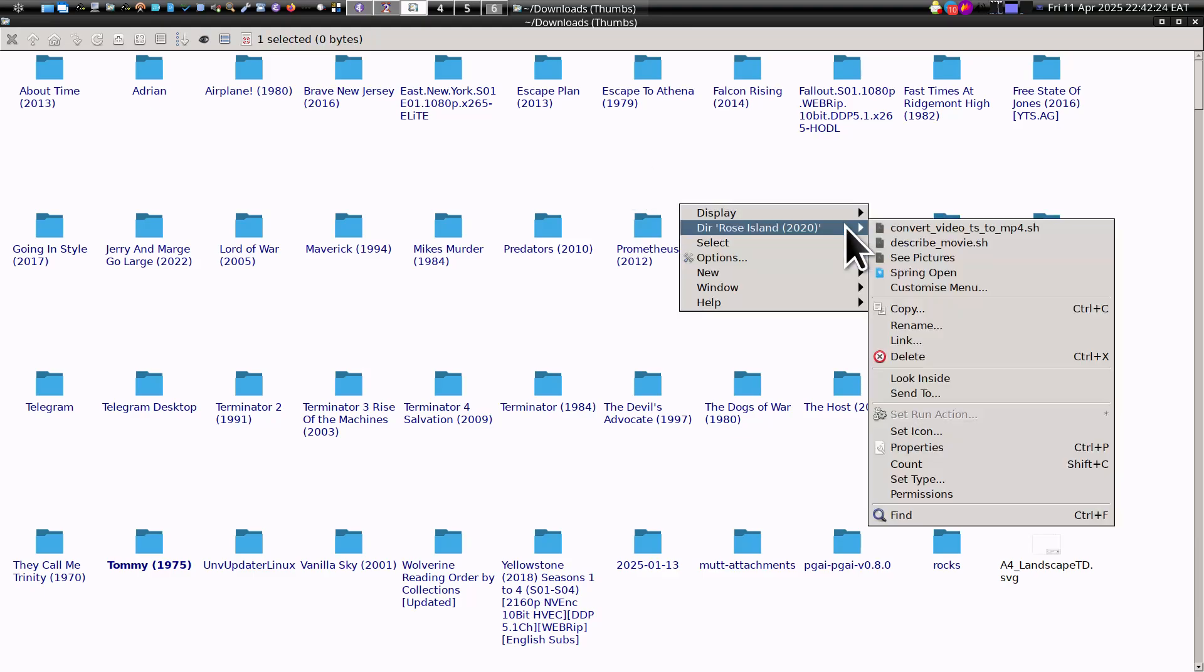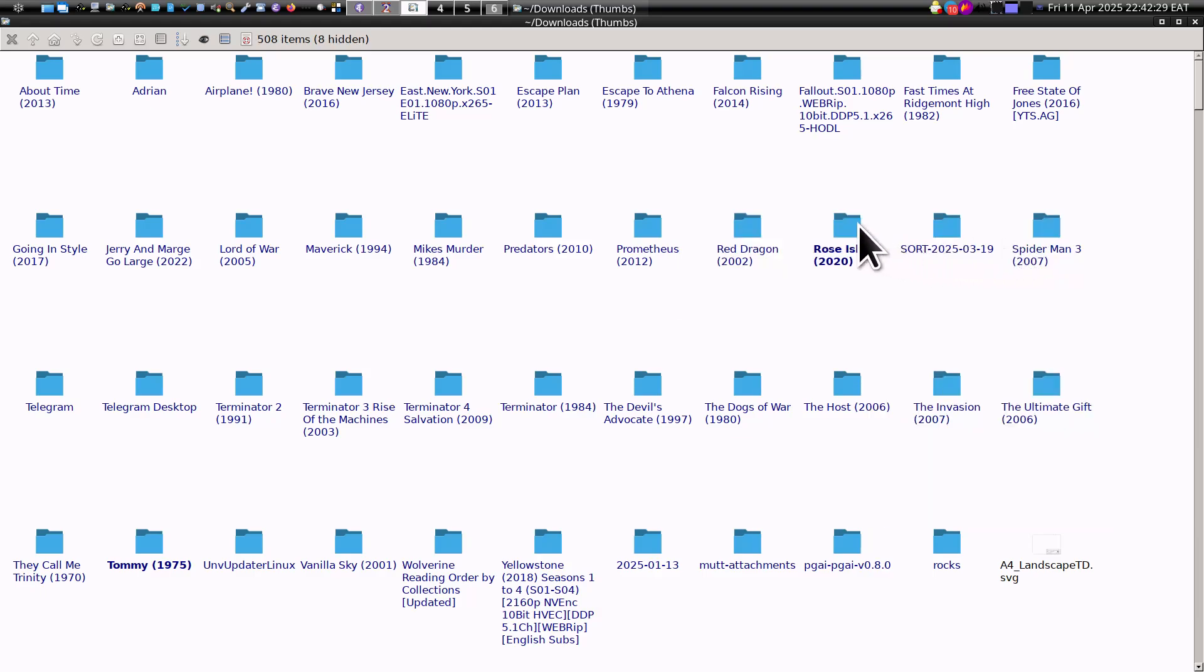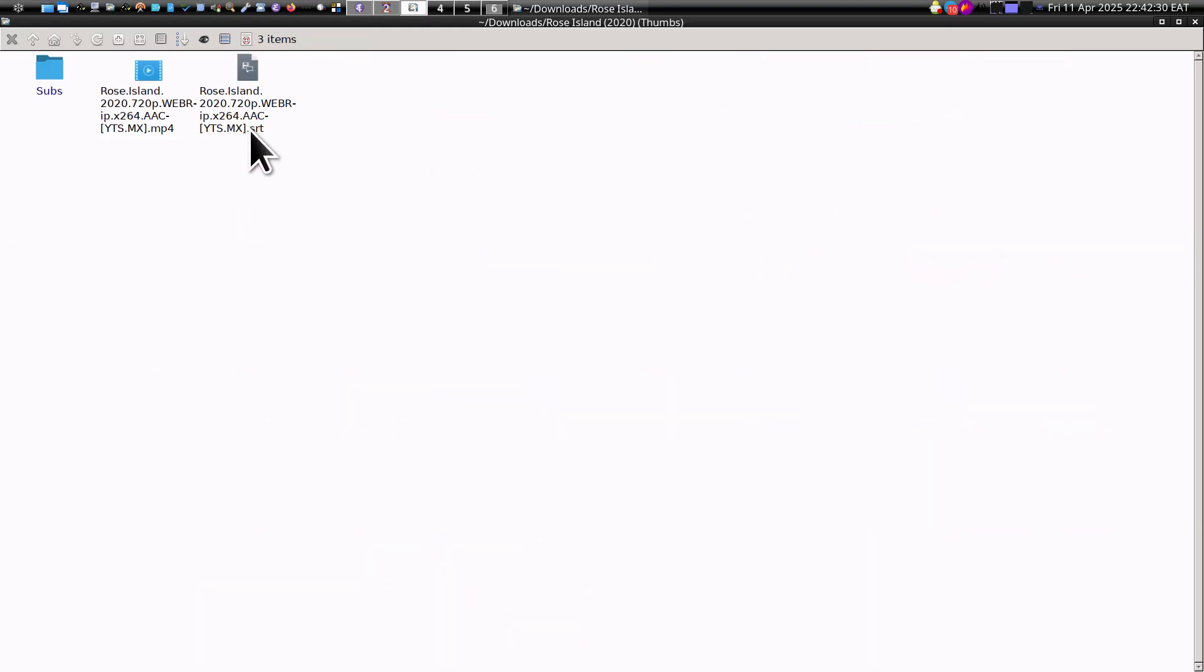Now watch, all I need to do is just click here, 'describe movie,' and you see.